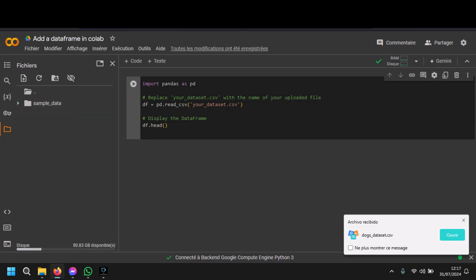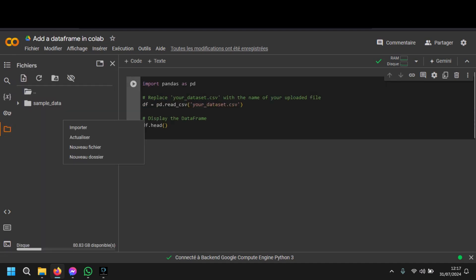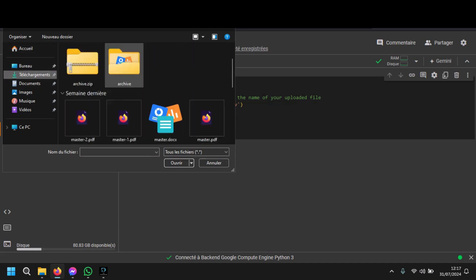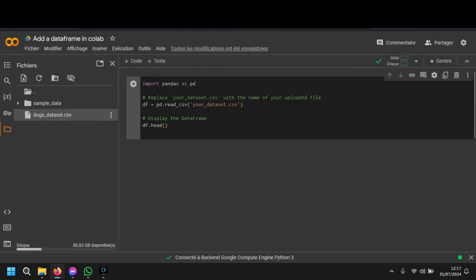Now let's open Kaggle and import our dataset. To import the dataset, click here, then go to the importer and import your dataset. Keep in mind that if you import it this way, it will only be available for that session — each time you run the code again you will need to reimport it.